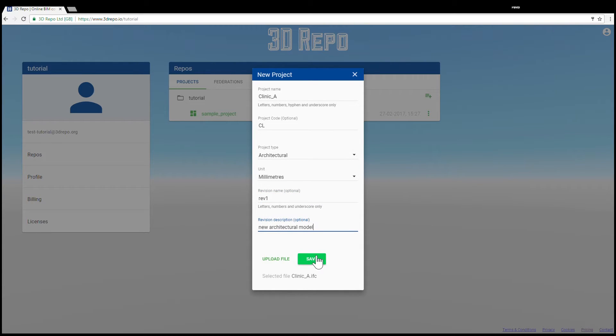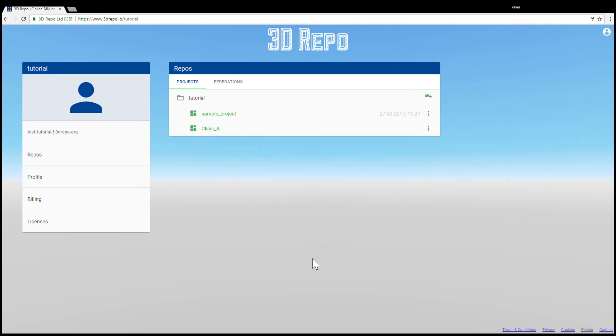Once you're happy with it, click Save. You should see the project you have just created under your repository. The loading icon tells you that our system is processing your model.